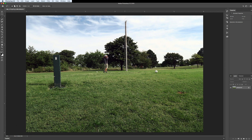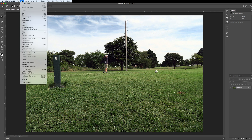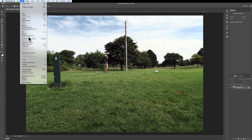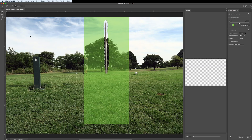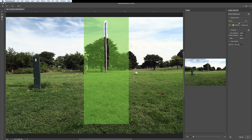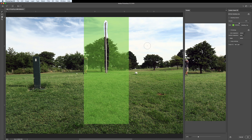From there, go up to Edit and then go down to Content Aware Fill. Note that Content Aware Fill and Content Aware Scale are two different things, so make sure you choose Content Aware Fill. Click on it and this dialog box is going to pop up.